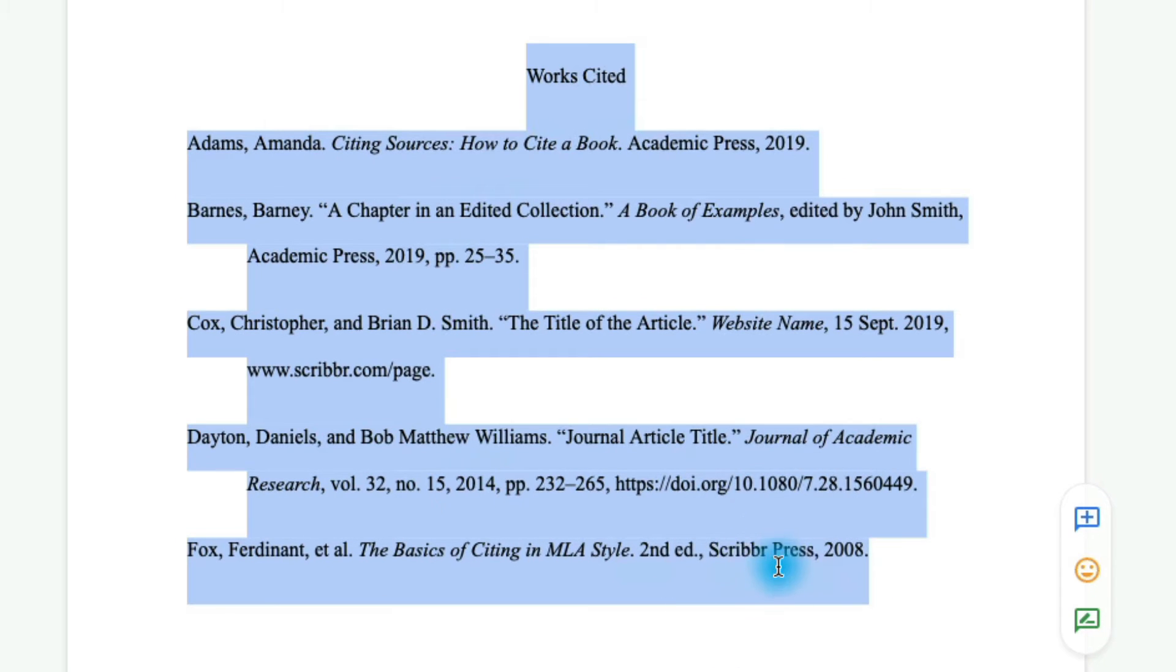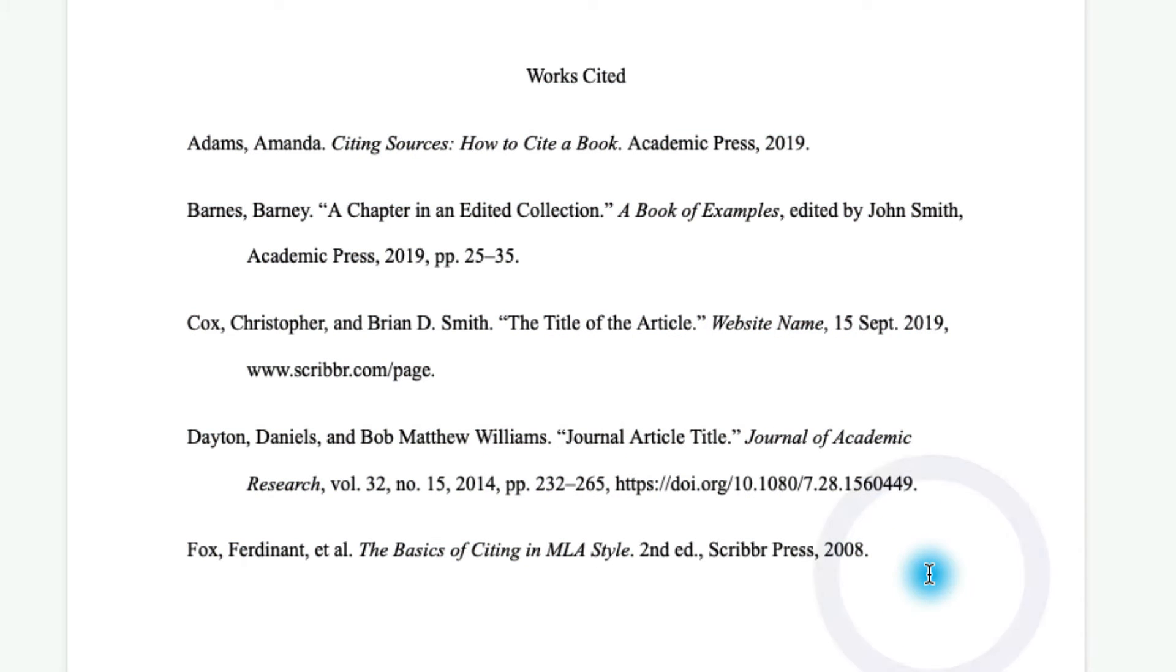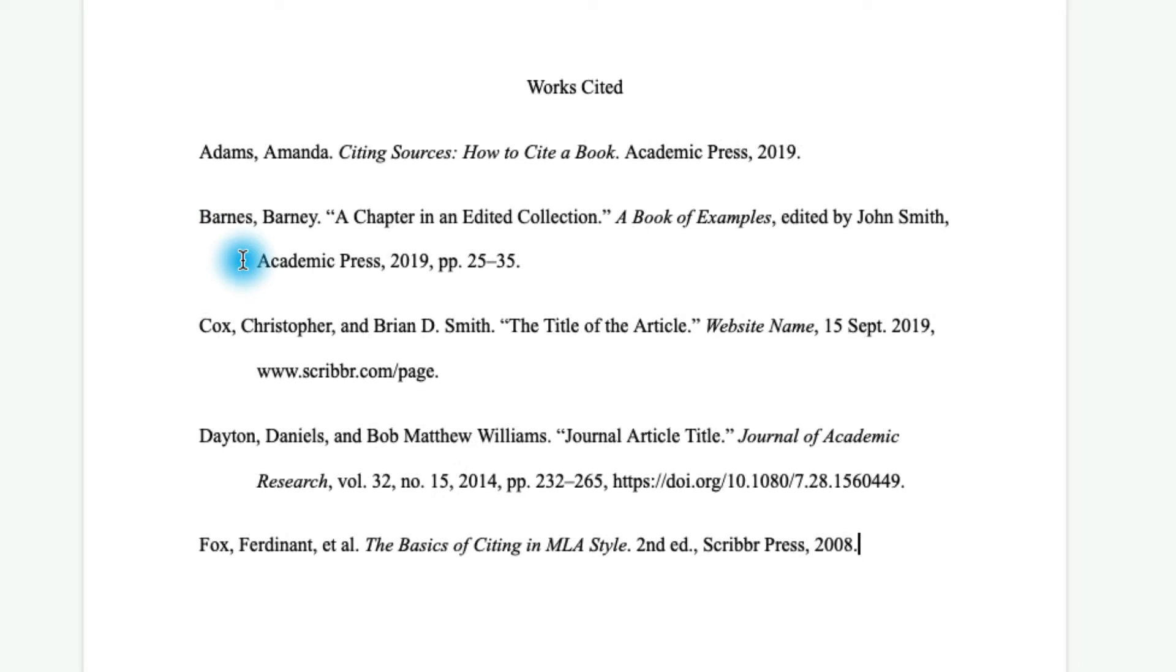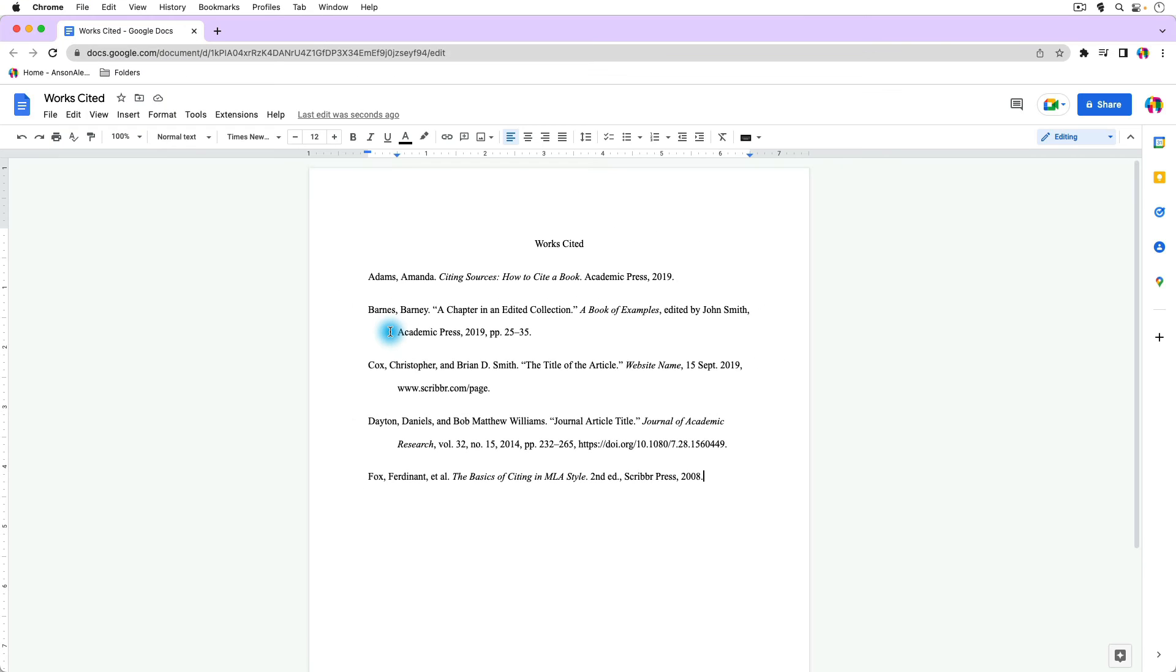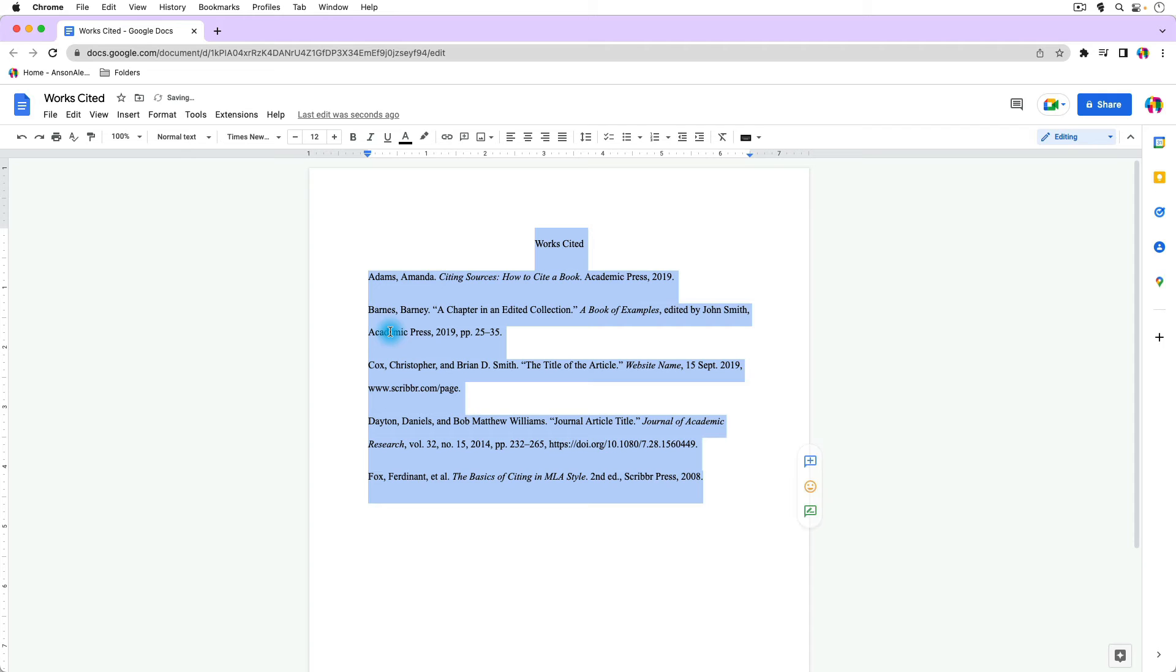And you'll notice that our document is now indented properly where we have the second line of each citation now indented. Okay great. So that's one way to do it. However, I'm going to show you a couple of other ways as well.